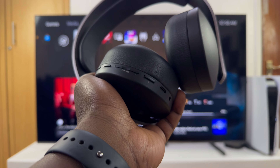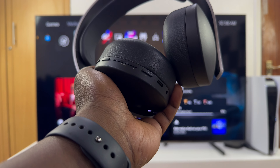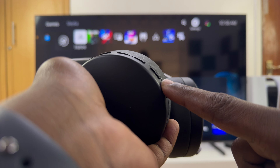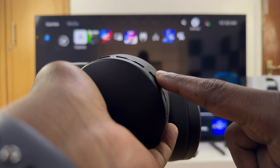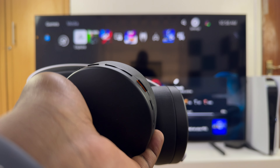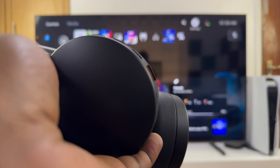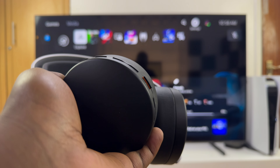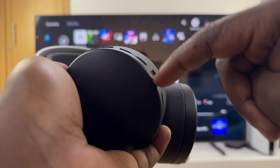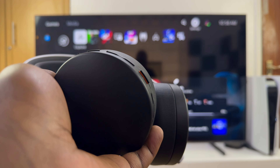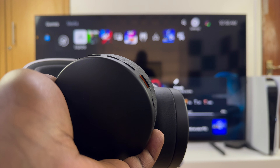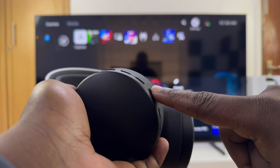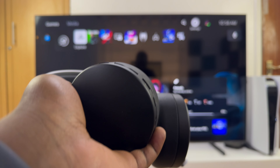That button right there. Currently it's unmuted. If you want to mute, just press that button and it's going to pop out. You can see the orange outline on the inside of that button, which means the microphone has been muted.